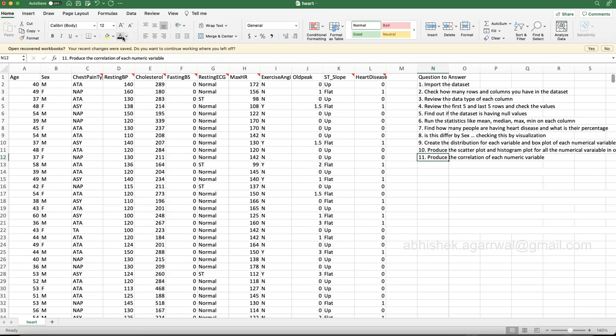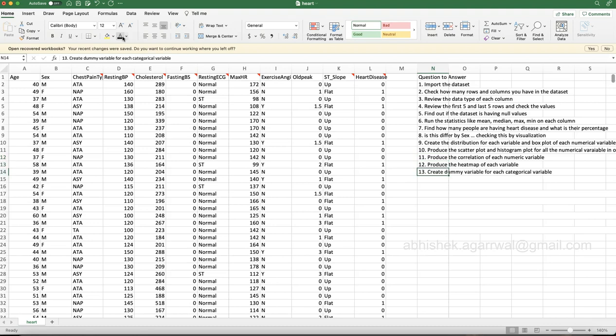As a caution I showed in the last diabetes case study, I removed some variables because they had very high correlation that could impact or hinder the prediction output. The next question is to produce a heat map of each variable, which will help you and your audience visualize the correlation of each variable created in step 11.